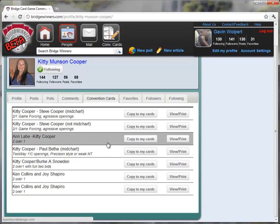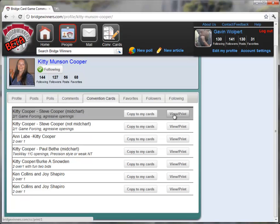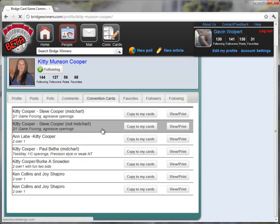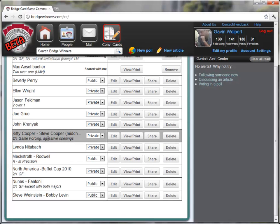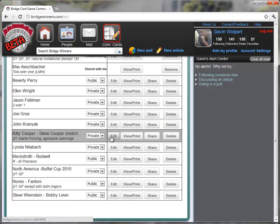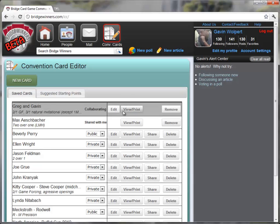So now I can view her cards and print them. Or, remember what we did about starting from a template. I can actually copy this to my card. So I can actually create a convention card directly from a convention card that she plays. So I copied it to my cards. And now we're back in my card. And I see here I have a copy of Kitty and Steve Cooper's, which I can edit and I can go ahead and change the name. And that way I can save myself the maximum amount of time by just using this online convention card editor. And we're continuing to upgrade our features by the day. And let us know if you have any feedback or things you want to see in the convention card editor.